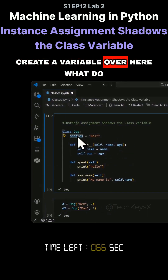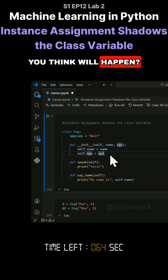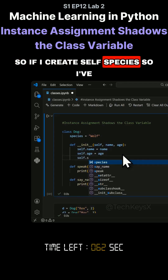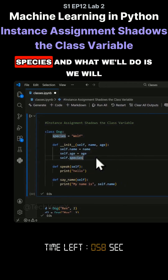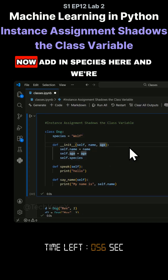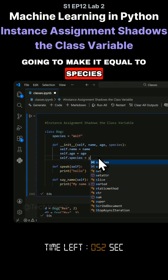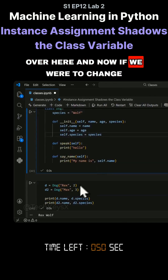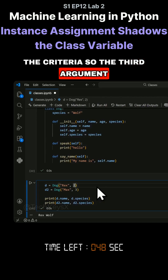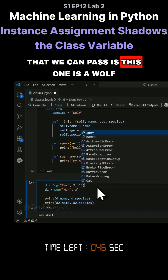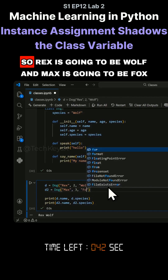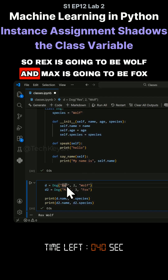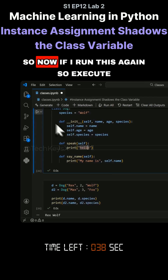The question is: what happens if I create a variable over here? If I create 'self.species', that's an instance variable. We'll add 'species' as a parameter and make it equal to 'self.species = species'. Now we can pass a different third argument — Rex is going to be wolf and Max is going to be fox.